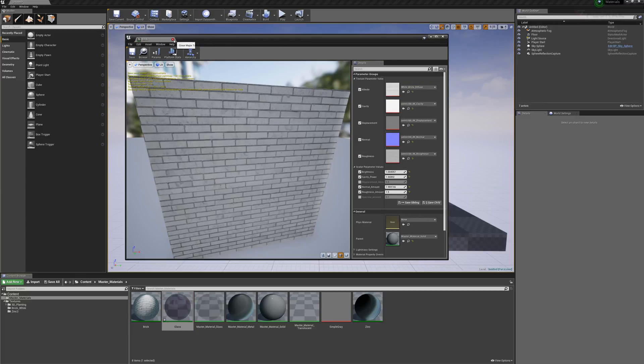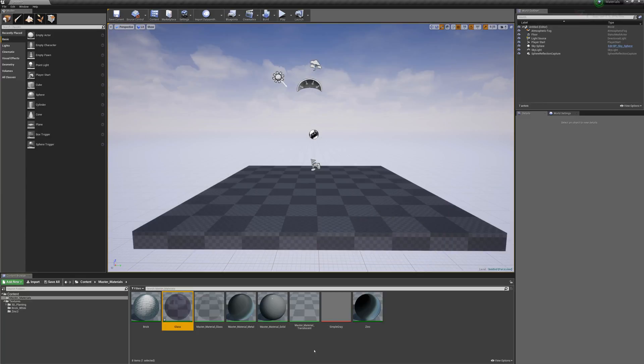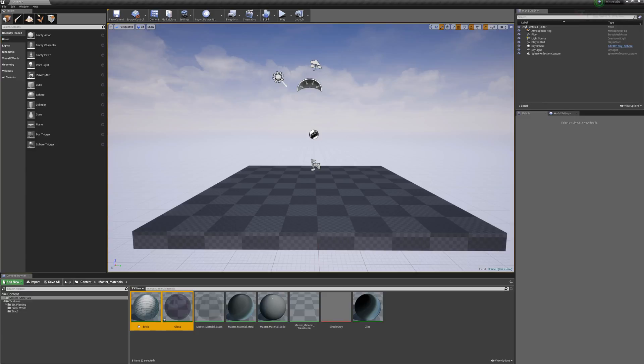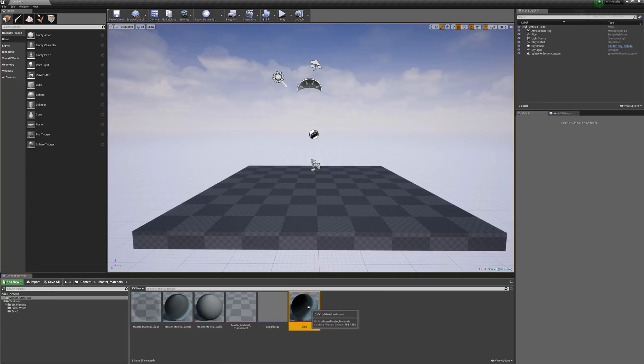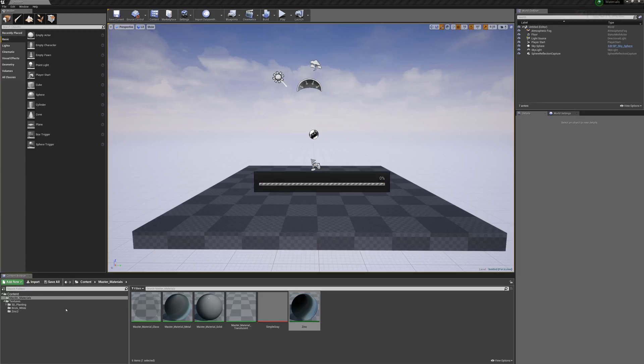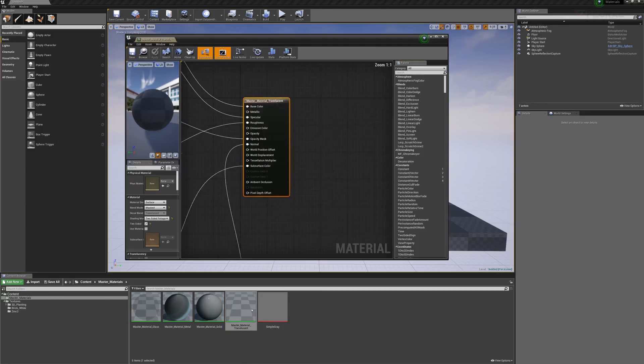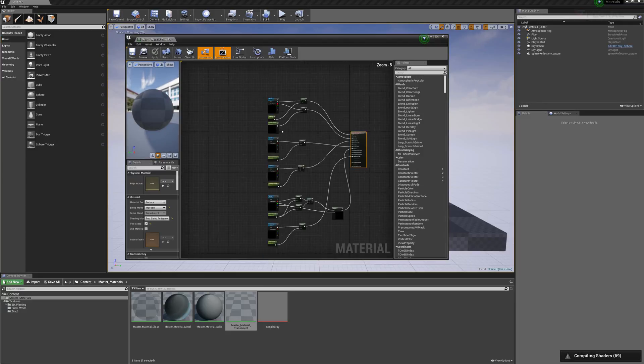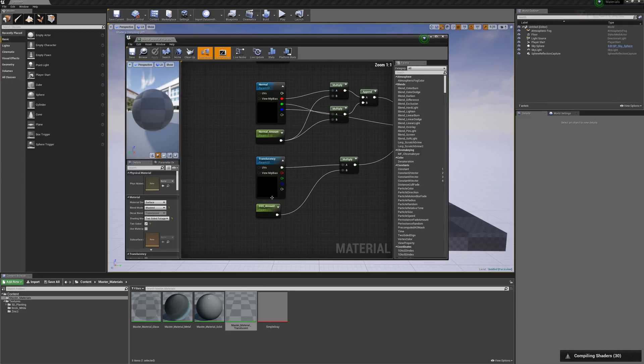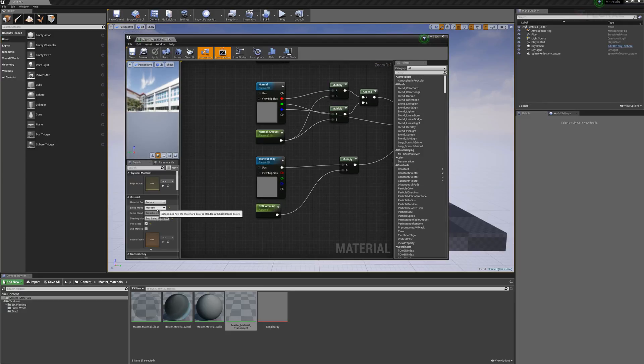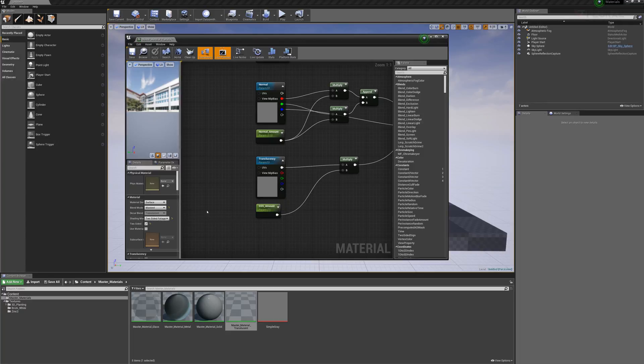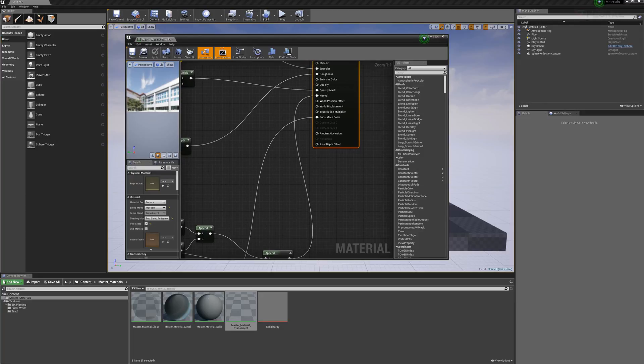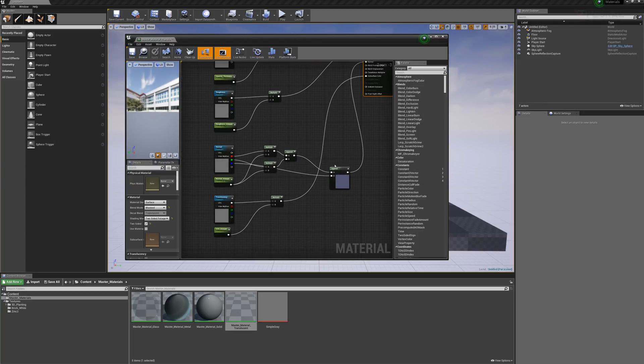The last one I'll look at here is the master translucent material. Again this is another Quixel tutorial. It's the exact same setup except here we're using a masked material and two-sided foliage. What that lets us do is use one of the properties which is subsurface color. So you could imagine if we were using a leaf or grass, we want to be able to almost see through that.